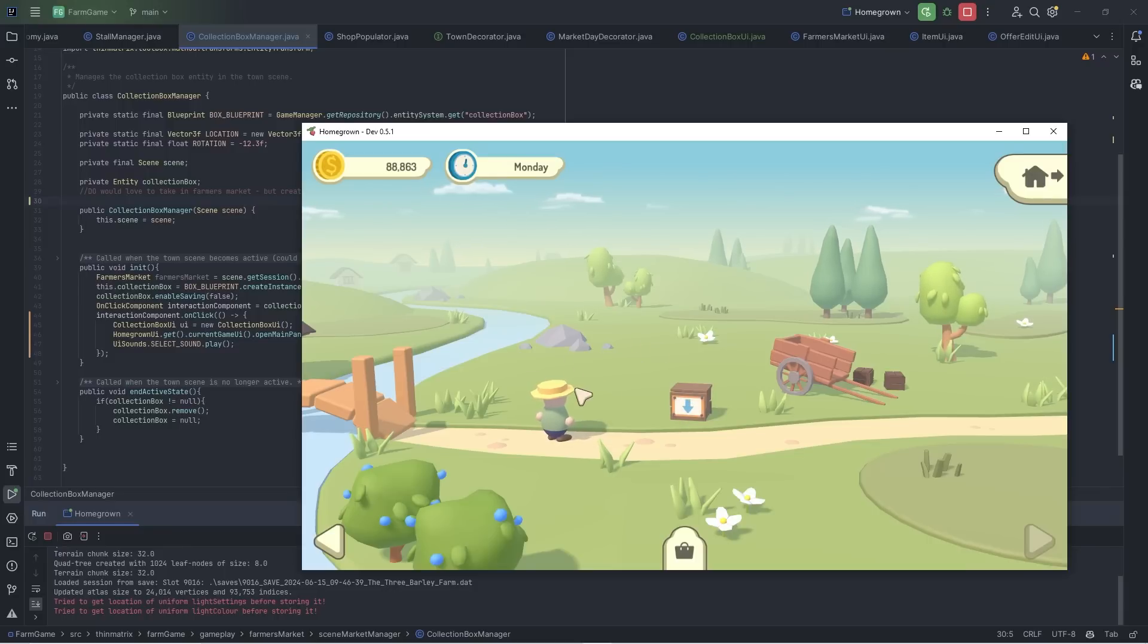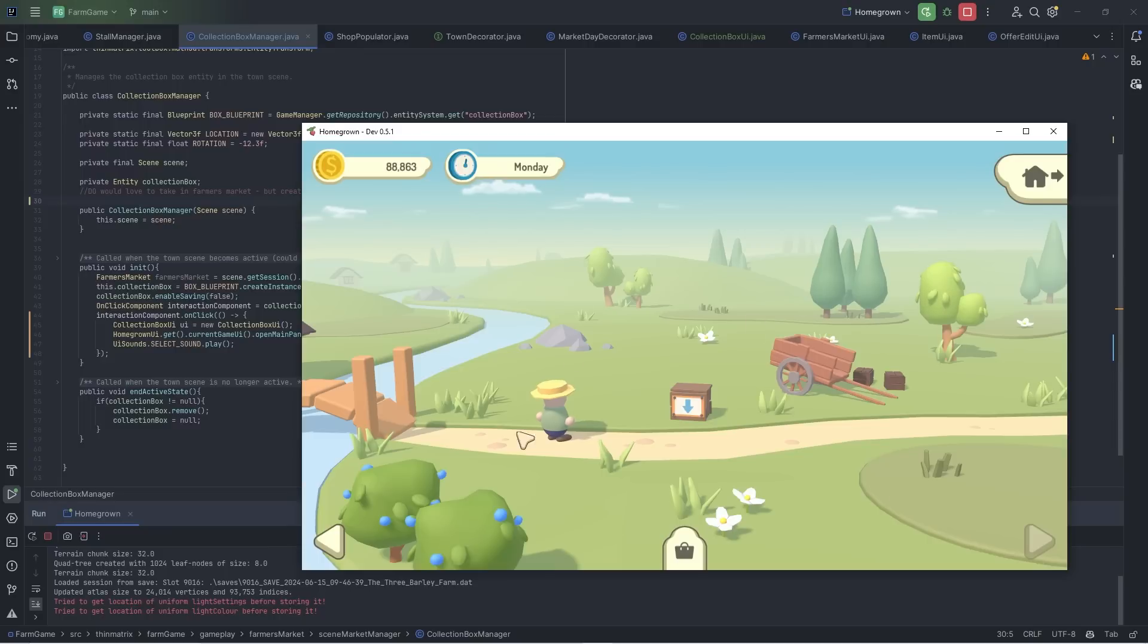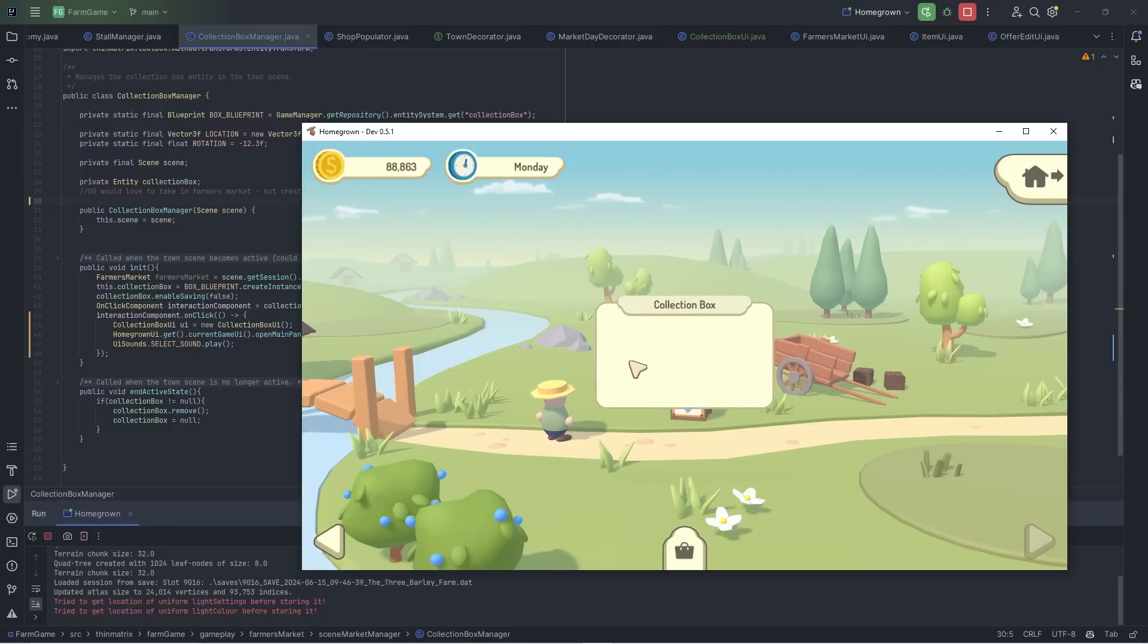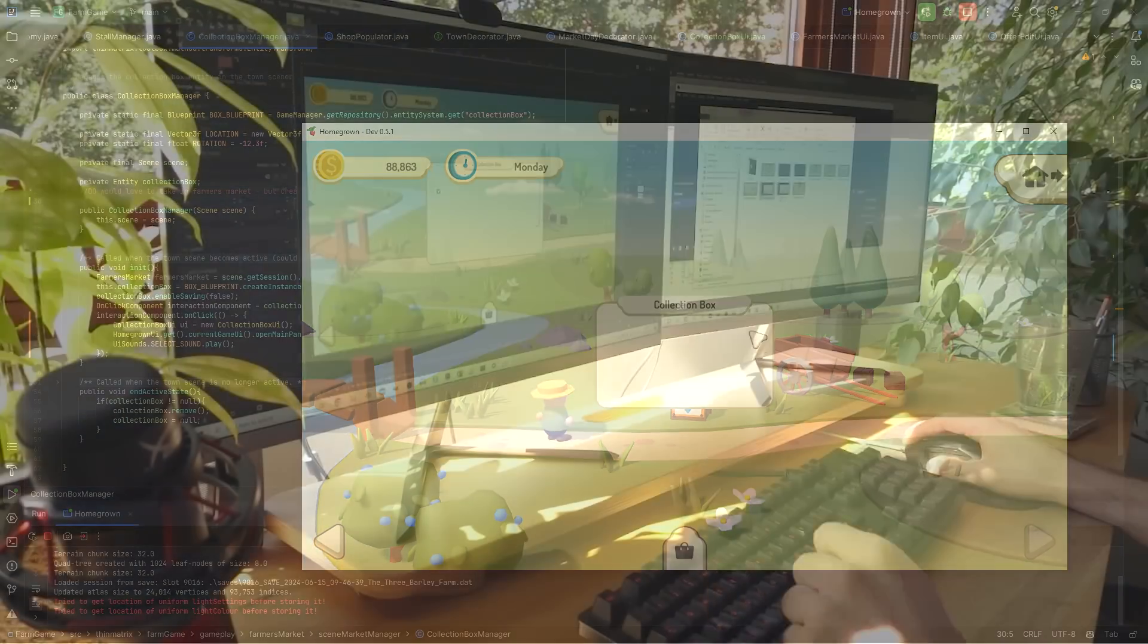after market day that gets put into this box, which gets left behind so that even after market day is over you can still come here on the Monday, or whenever you want, and collect the leftover items and money. So I'm going to work on this UI now.